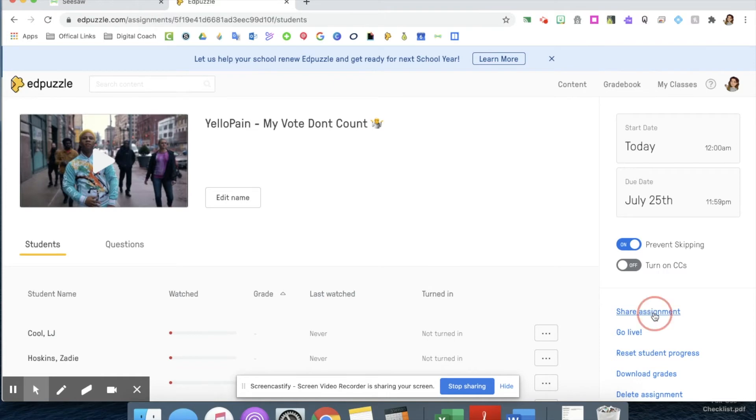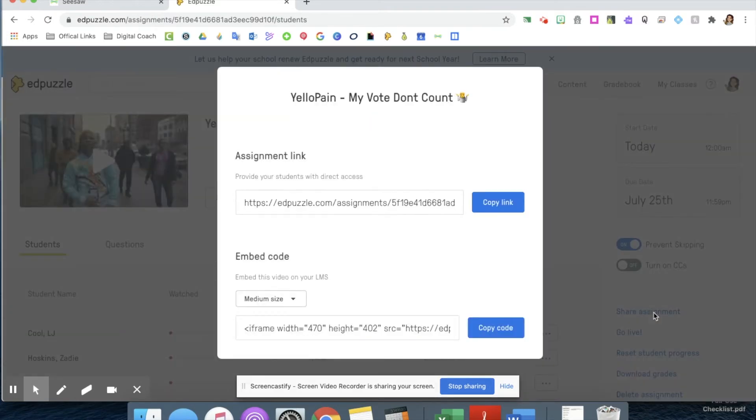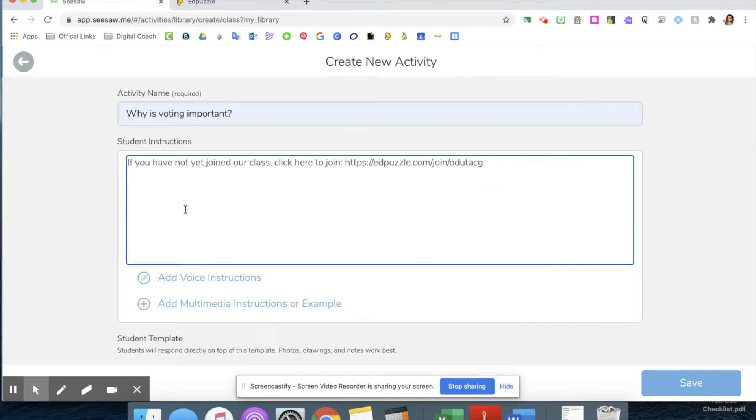Now I can click the share assignment button and copy this link. My students will be able to click on this link and go directly to their assignment.